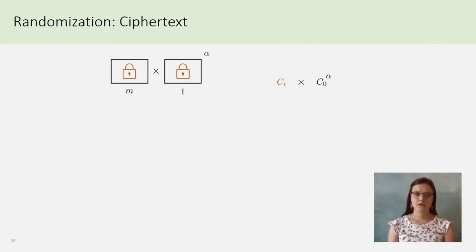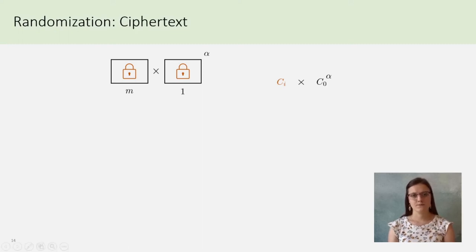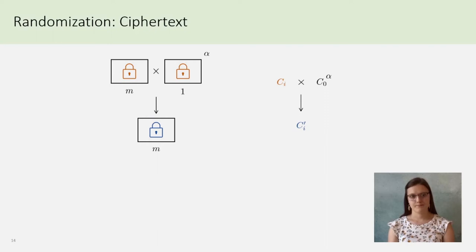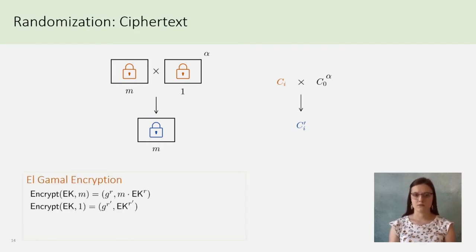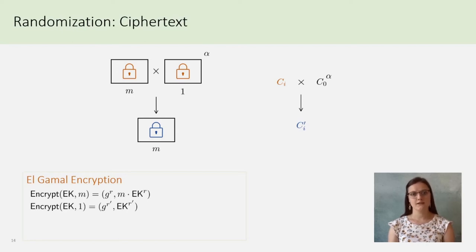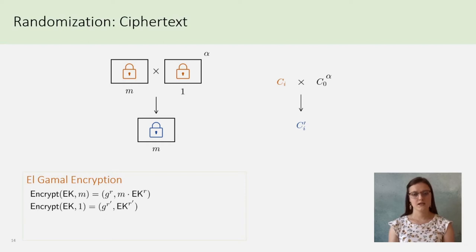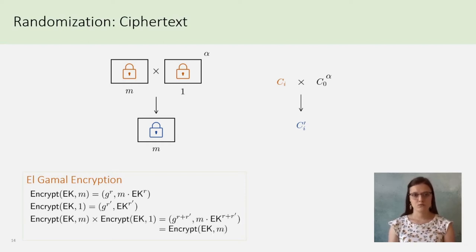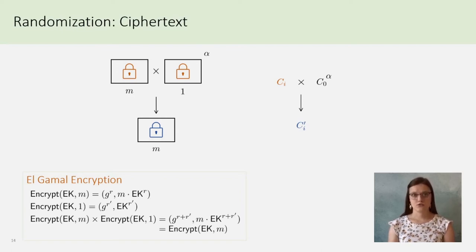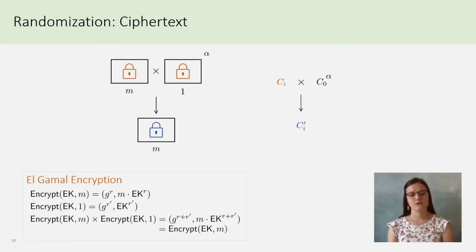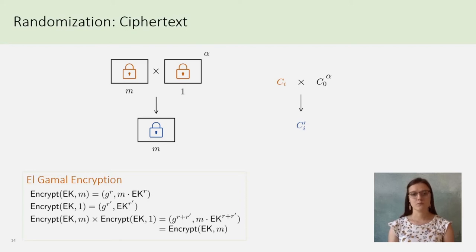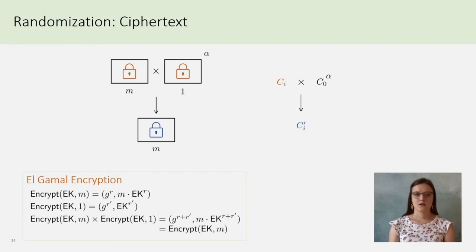By combining an encryption of M and an encryption of 1, it can be possible to obtain a fresh encryption of M. In El Gamal, the encryption of M is GR M times EKR, and the encryption of 1 is GR prime EKR prime. Thus, the product between an encryption of M and an encryption of 1 is a new encryption of M. CI will thus be an El Gamal encryption of the vote, and C0 will be a global parameter common to all the ballots.